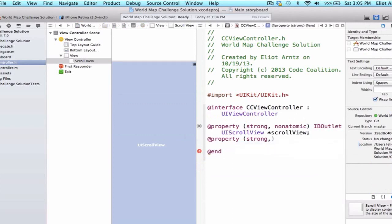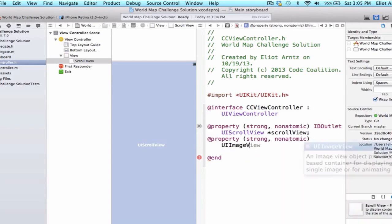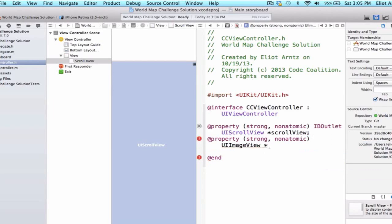So let's do @property strong non-atomic. Notice that we don't add an IBOutlet because it's not a pointer to a view object on my view but I am going to add this view object dynamically in code. So we're going to call this UIImageView and we're going to give it a variable name of globeImageView.